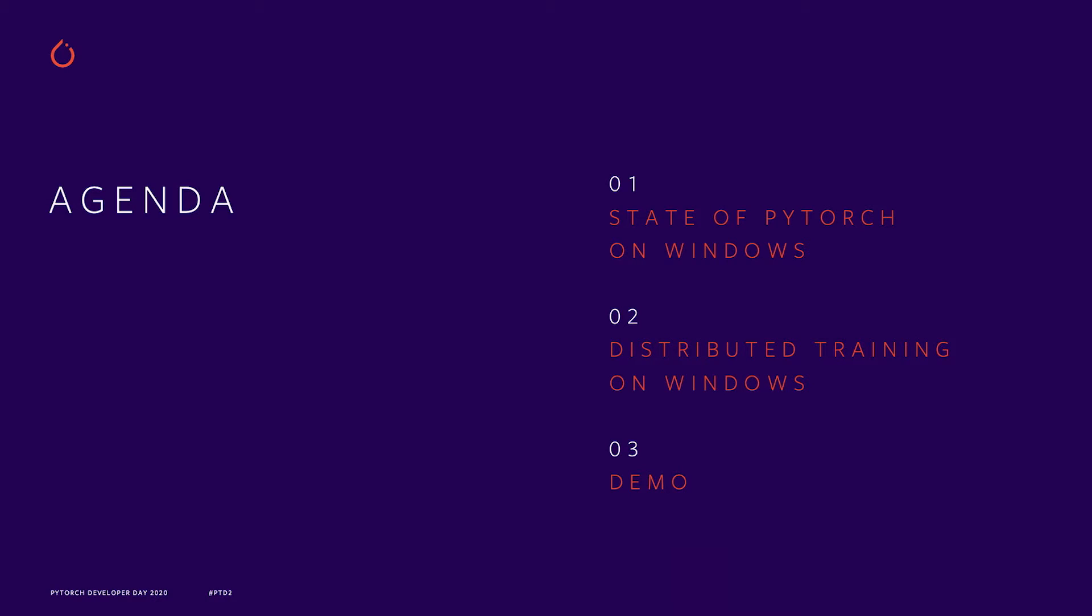In this segment, we'll talk about recent progress we have made in enabling various features of PyTorch on Windows platform. One of the major features that we have enabled in the current release is distributed training, so we'll talk a little bit about that and demo how distributed training works on Windows.